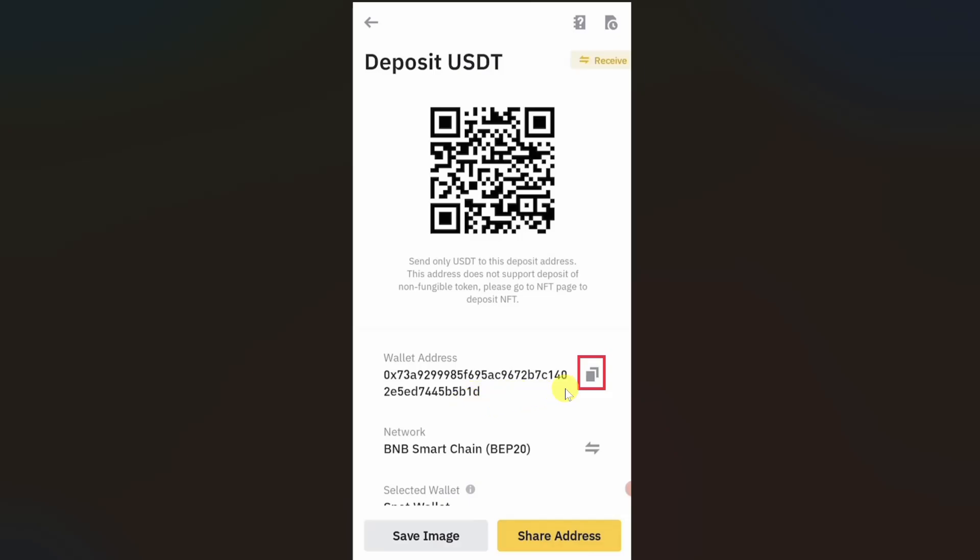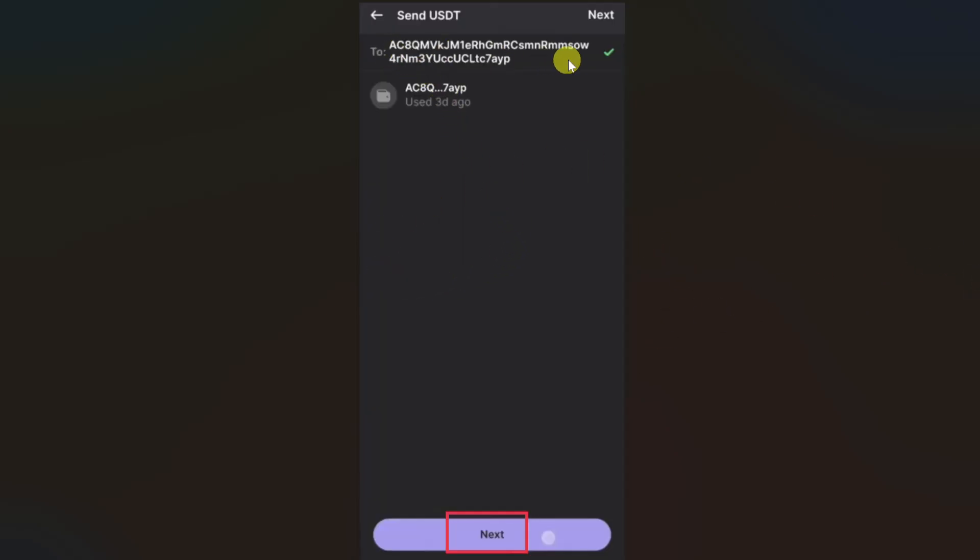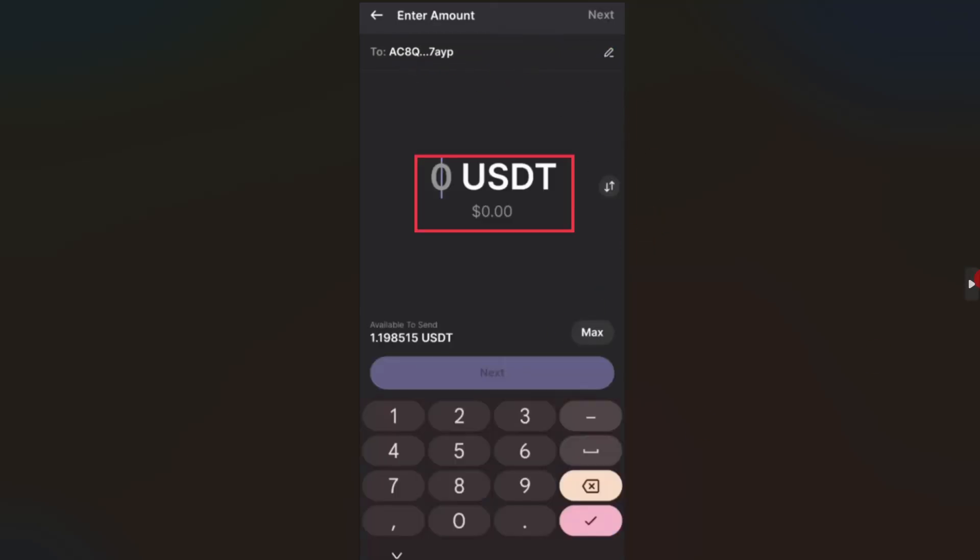After that, open up your Phantom wallet and then paste the address in the 'To' section and click on Next. Then you just have to enter the amount you want to transfer and click on the Next button.